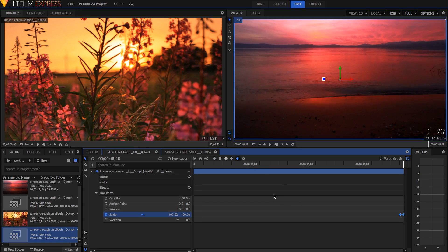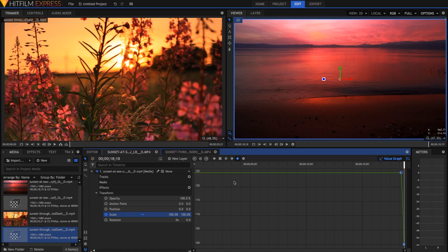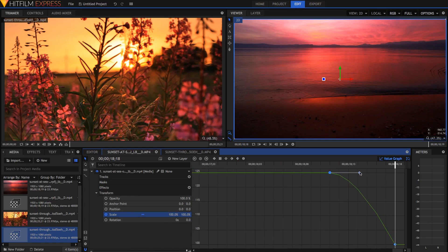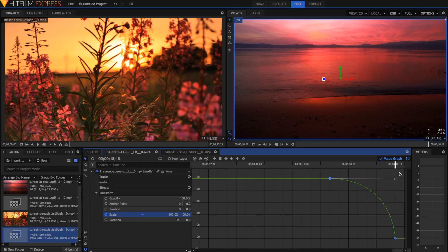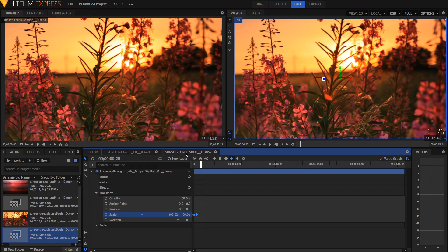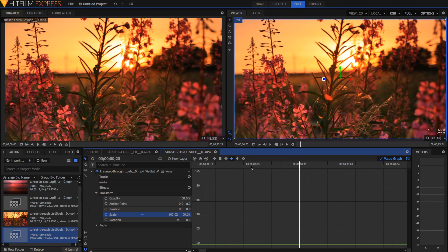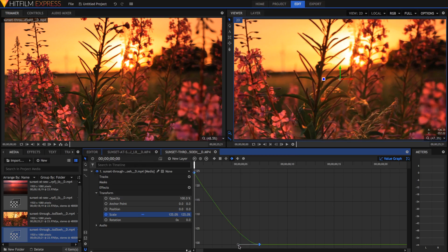But even this smoothness isn't enough for me, so I'm going to open up the value graph. Make sure you've selected scale — I'm just going to zoom in so we can see the keyframes properly. Then I'm going to drag this all the way to the right, so it's even smoother and the value doesn't change until even later. I'm going to do the same thing here — open up the value graph, zoom in, and drag this all the way down at the beginning.